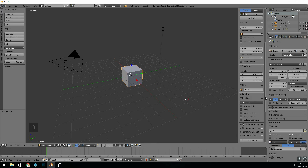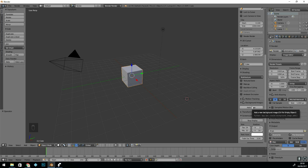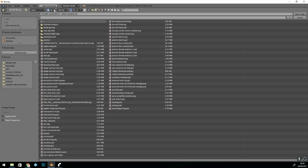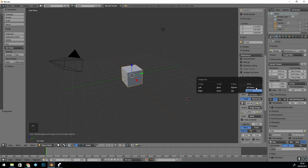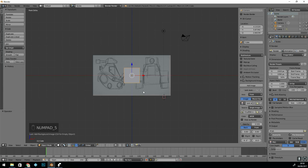So in Blender, press N to get the tall panel, scroll down to background images, tick that on, press the disclosure arrow and press add image. Open your background image. If you need to see the actual images you can click on this icon here. Now my tank has two views — a side view and a front view. I'll use the front view first. Go to front view with numpad 1 and press numpad 5 for orthographic mode — then you should be able to see your image.